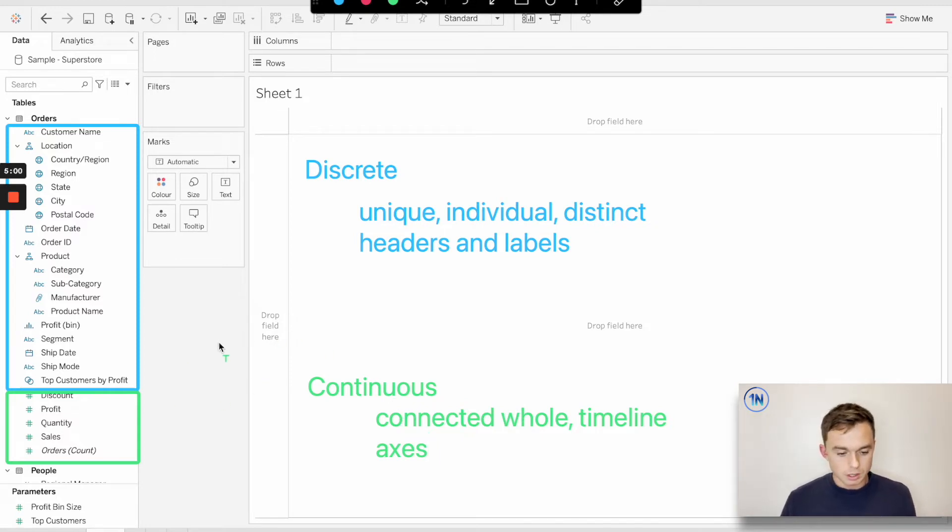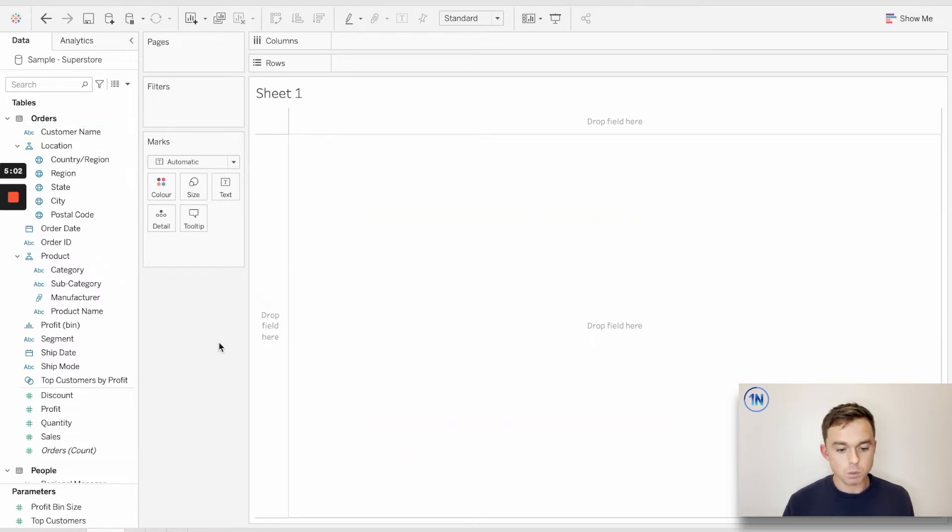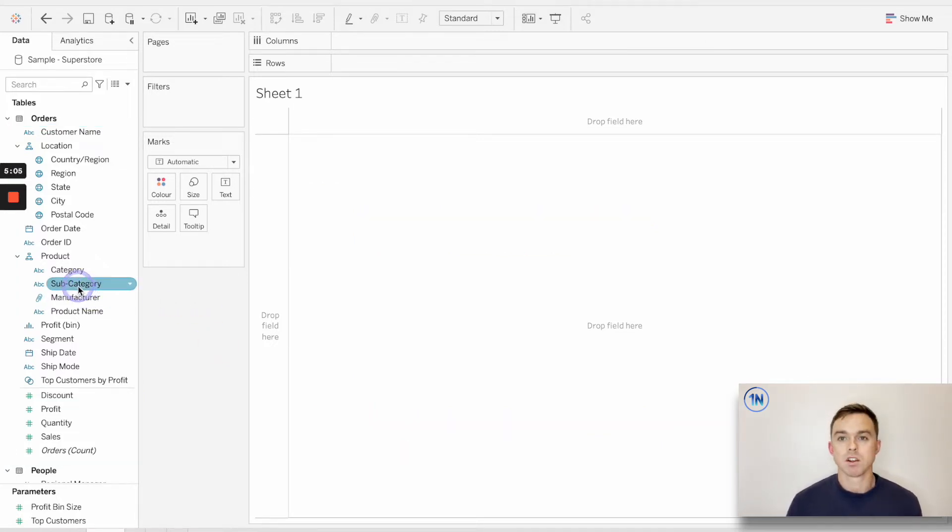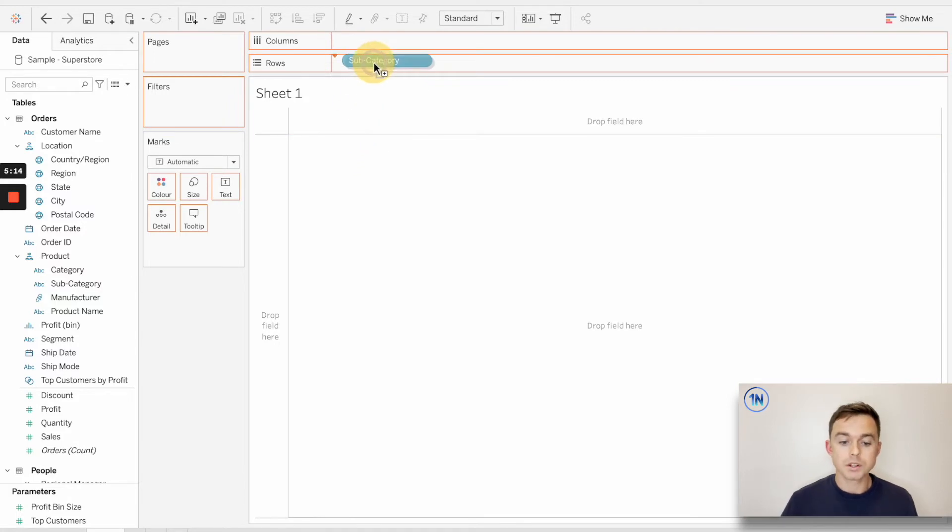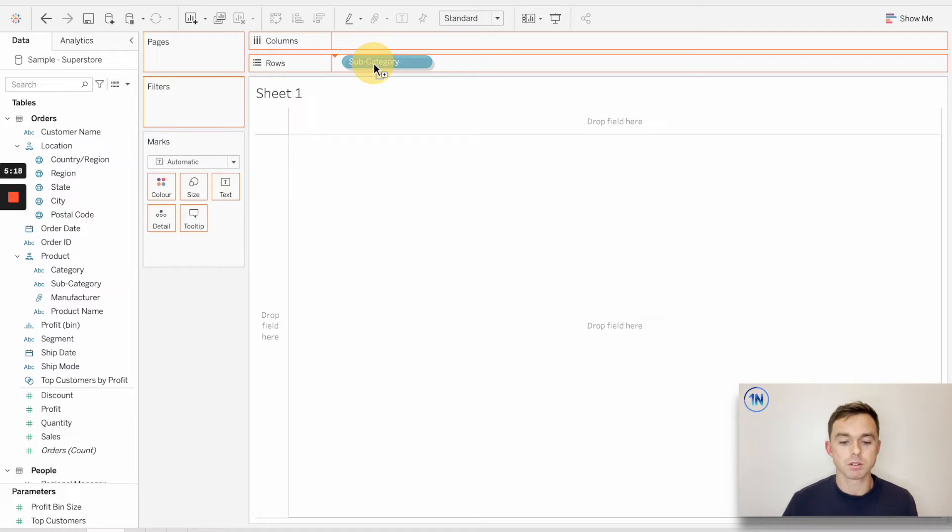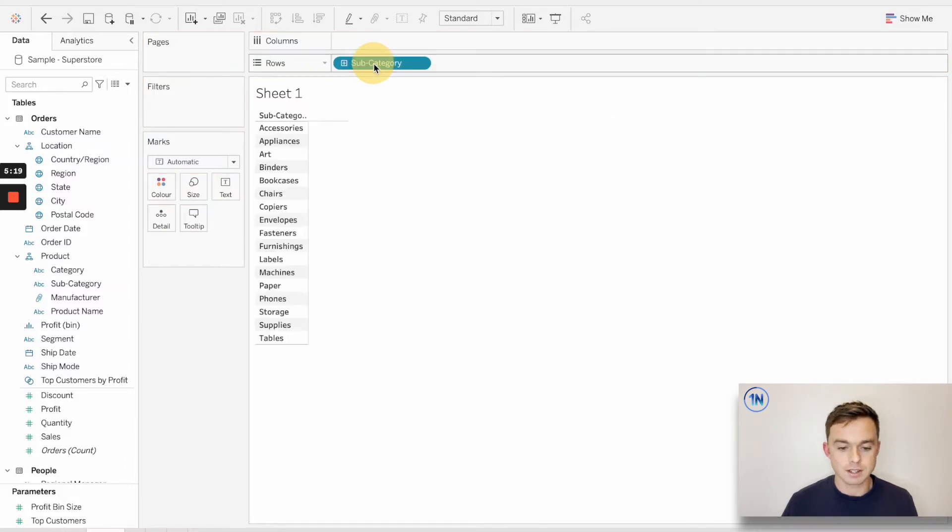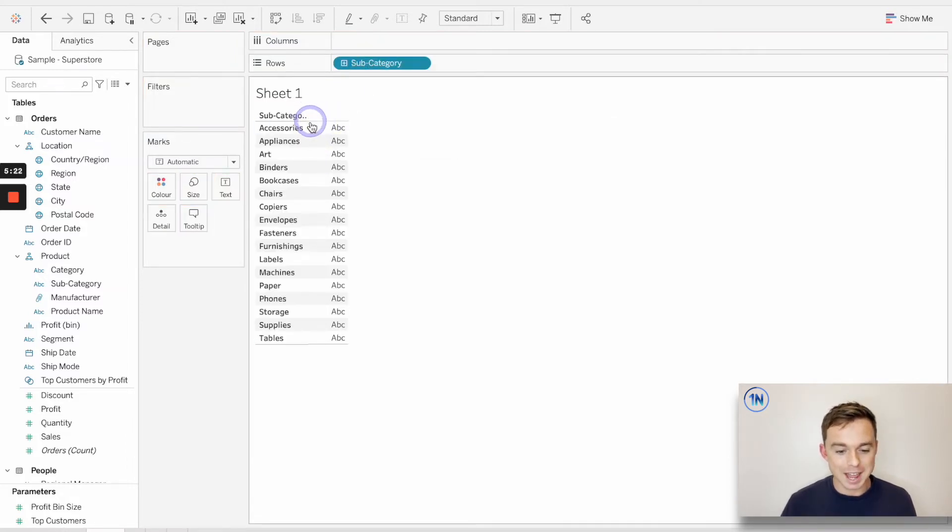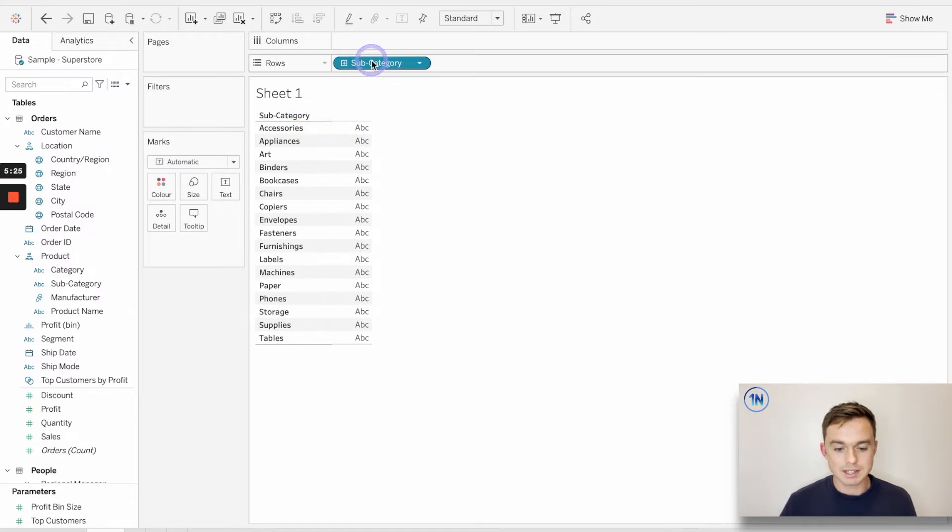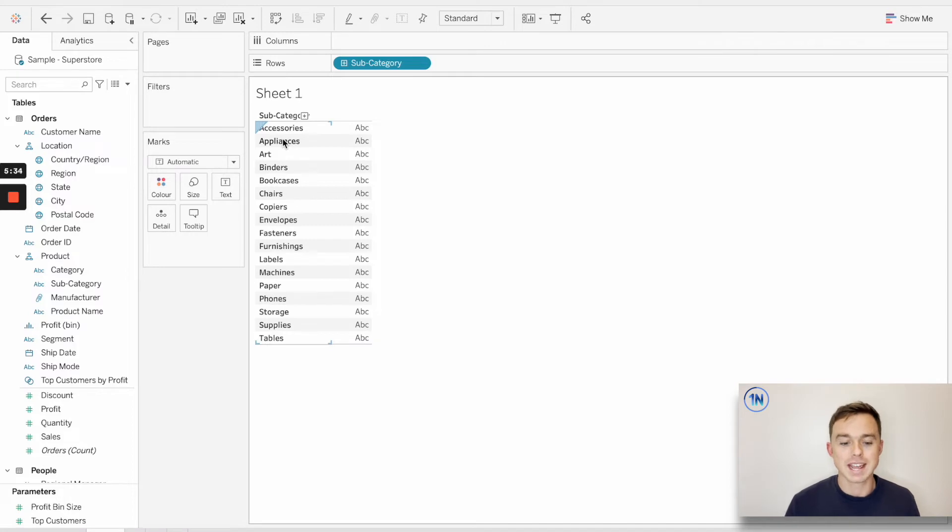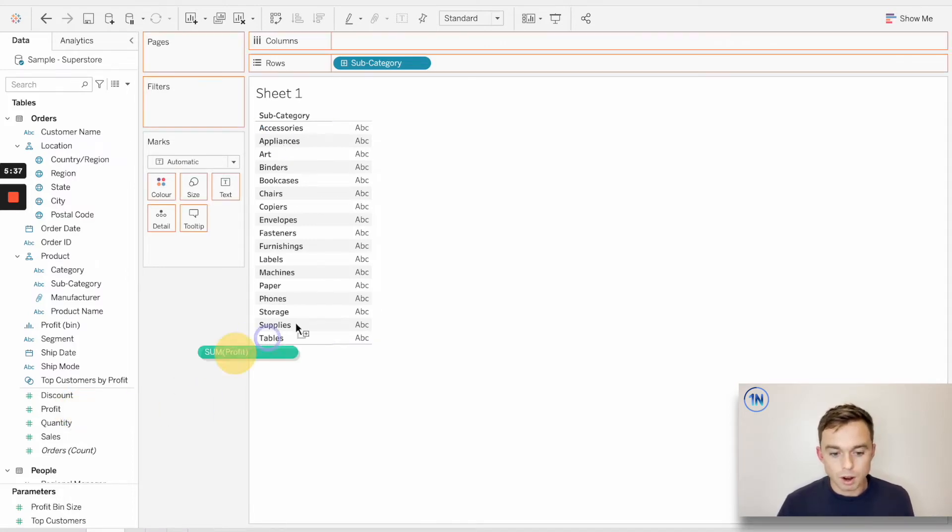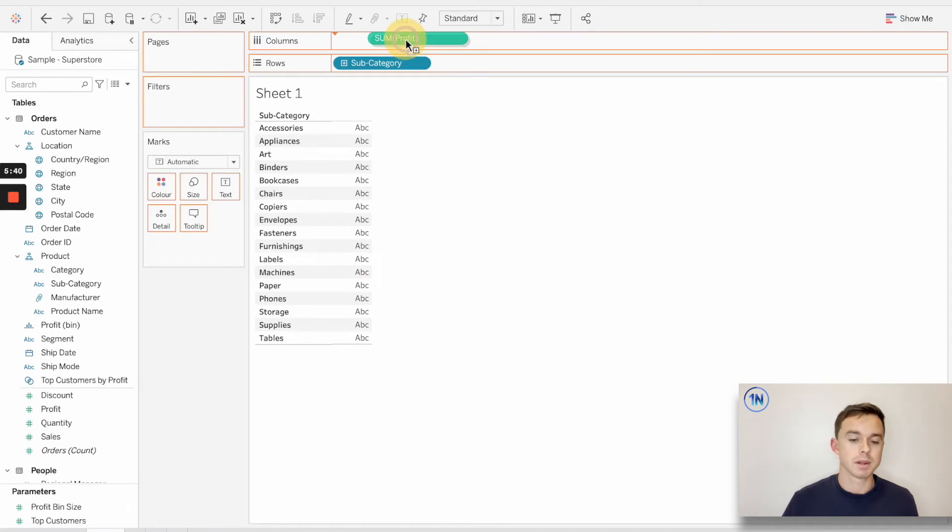So let's put this into action. Let's say I want to take a look at my profit by subcategory. So I'm going to drag this blue pill subcategory onto my rows shelf. What do you expect me to see if I drop in subcategory? Do you expect headers and labels or axes? I've got my headers and labels. So blue is distinct and I've got headers and labels. You'll notice that each of these labels represents a distinct or unique or individual slice of our data. Now I'm going to drag profit into my columns. It's a green pill.